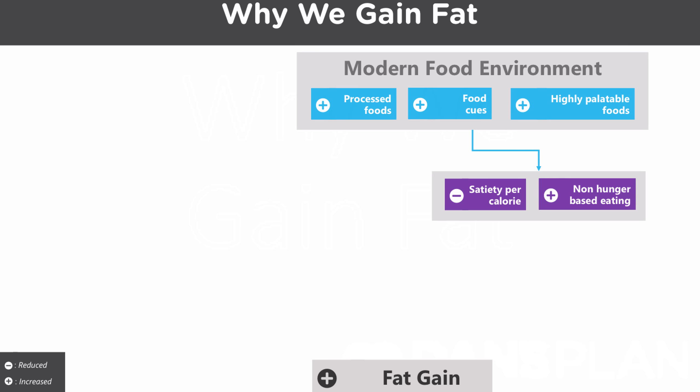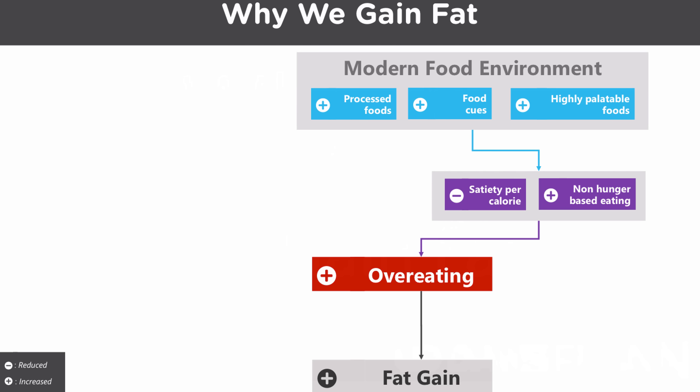So both of these, highly processed and highly palatable foods, will encourage us to overeat. Highly processed foods encourage us to take in more calories before we're full, and highly processed foods encourage us to take in more calories after we're full. And overeating means that we're taking in more calories than our body needs.